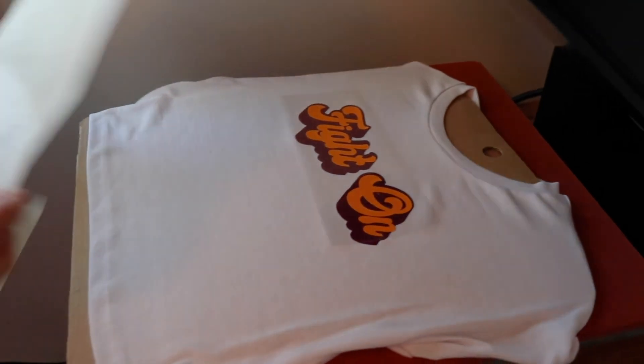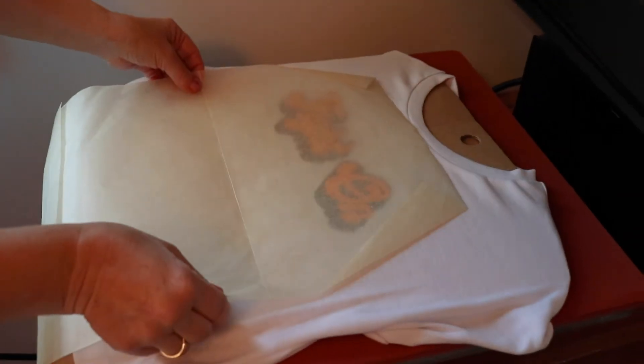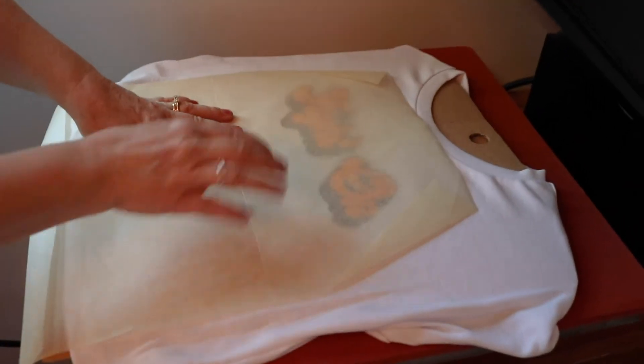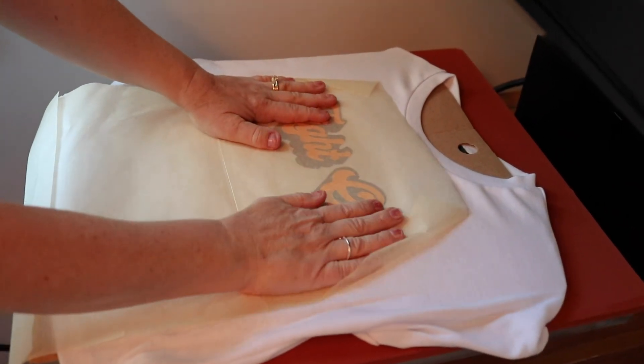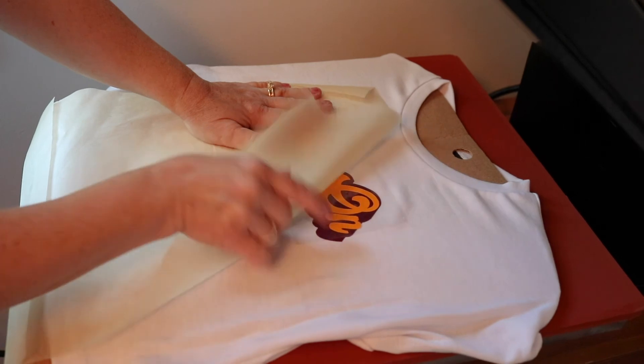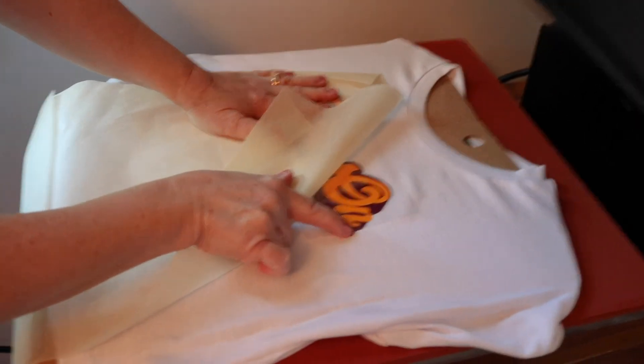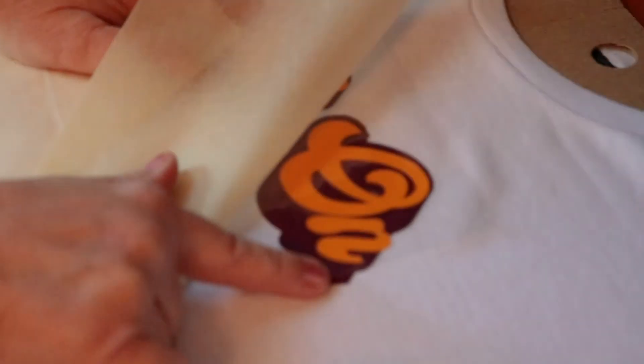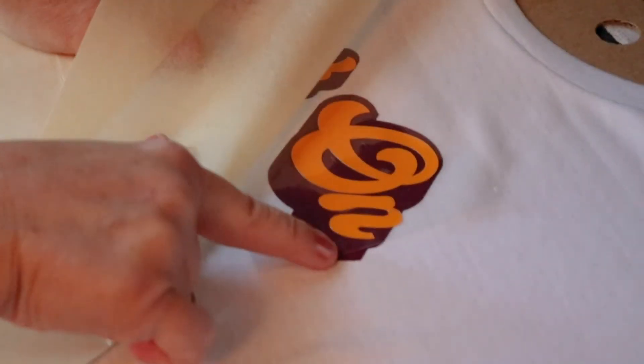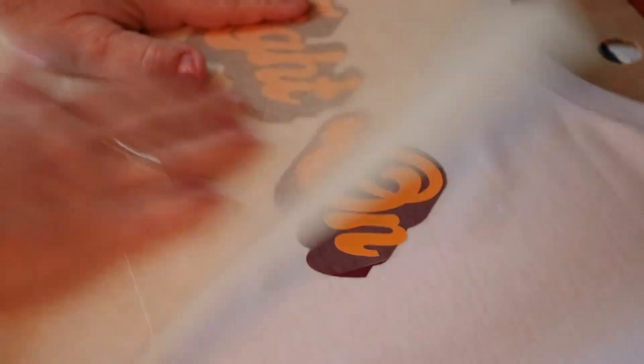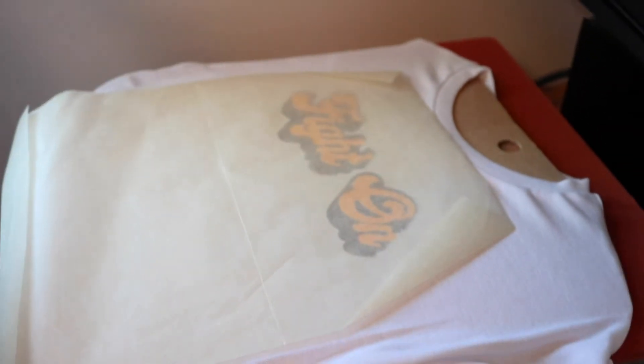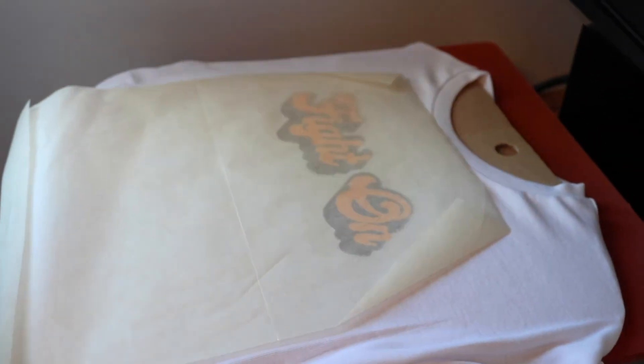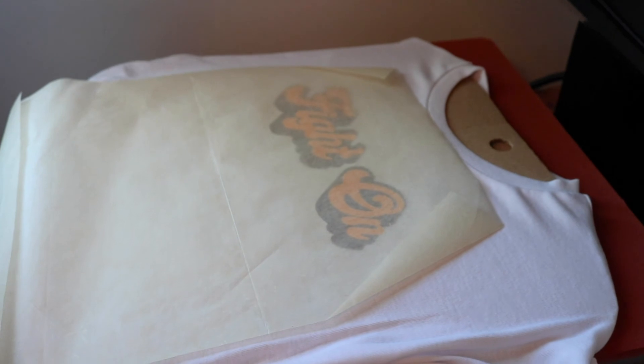For the second press I'm going to put a piece of parchment paper over the top. Because there's some of the vinyl from the first layer that's not covered by the carrier sheet. So the parchment paper will protect it without leaving the texture of the tea towel in the design.